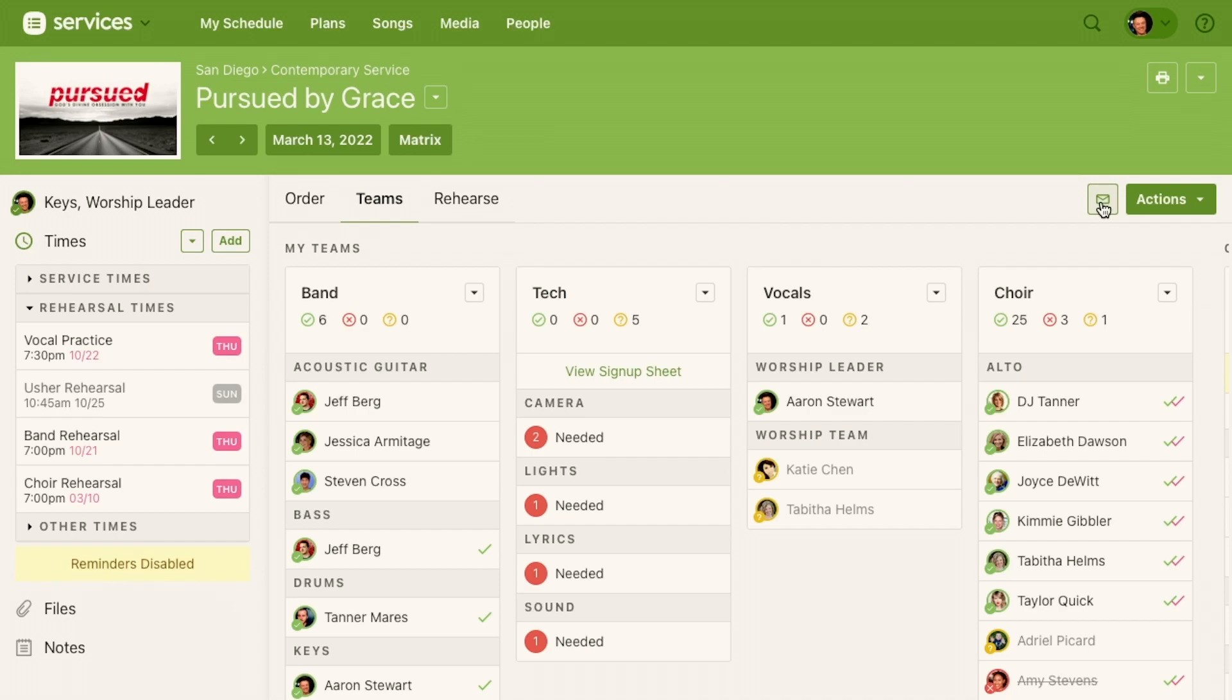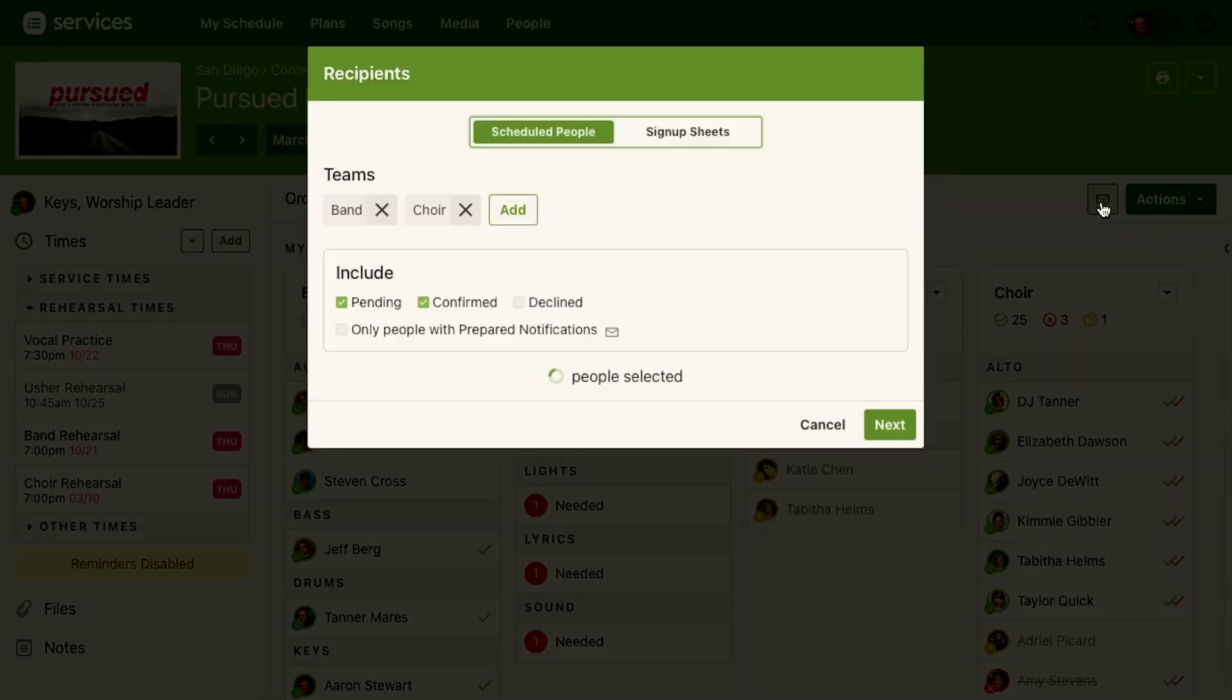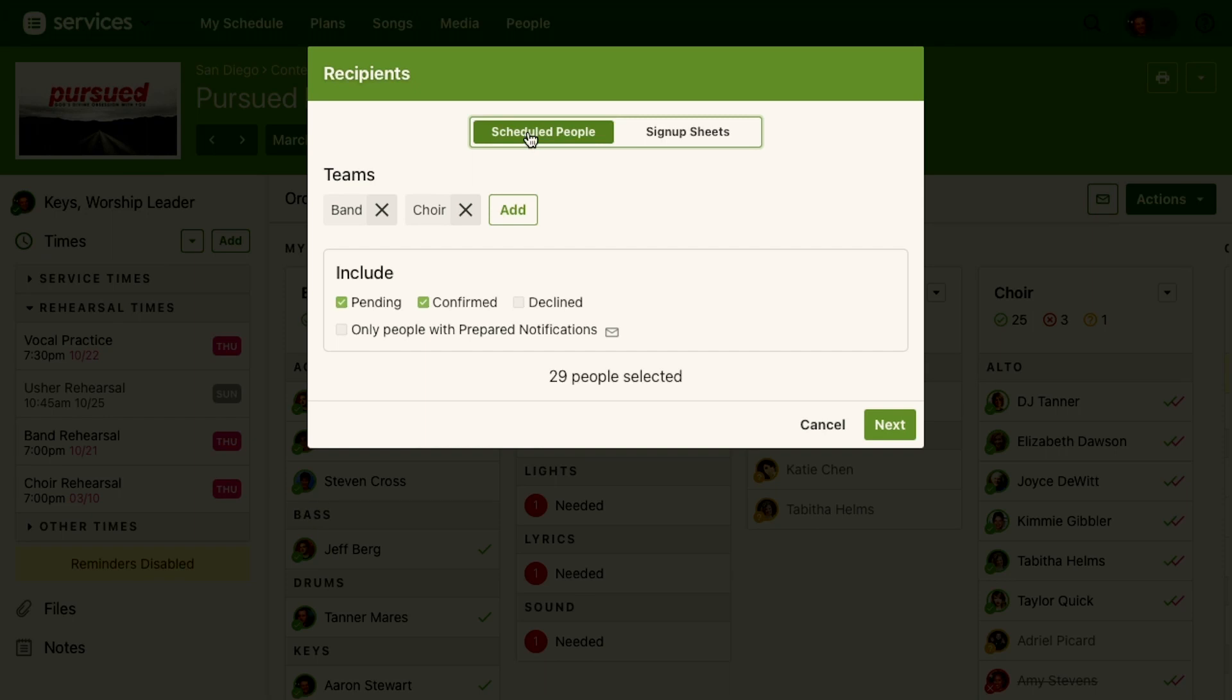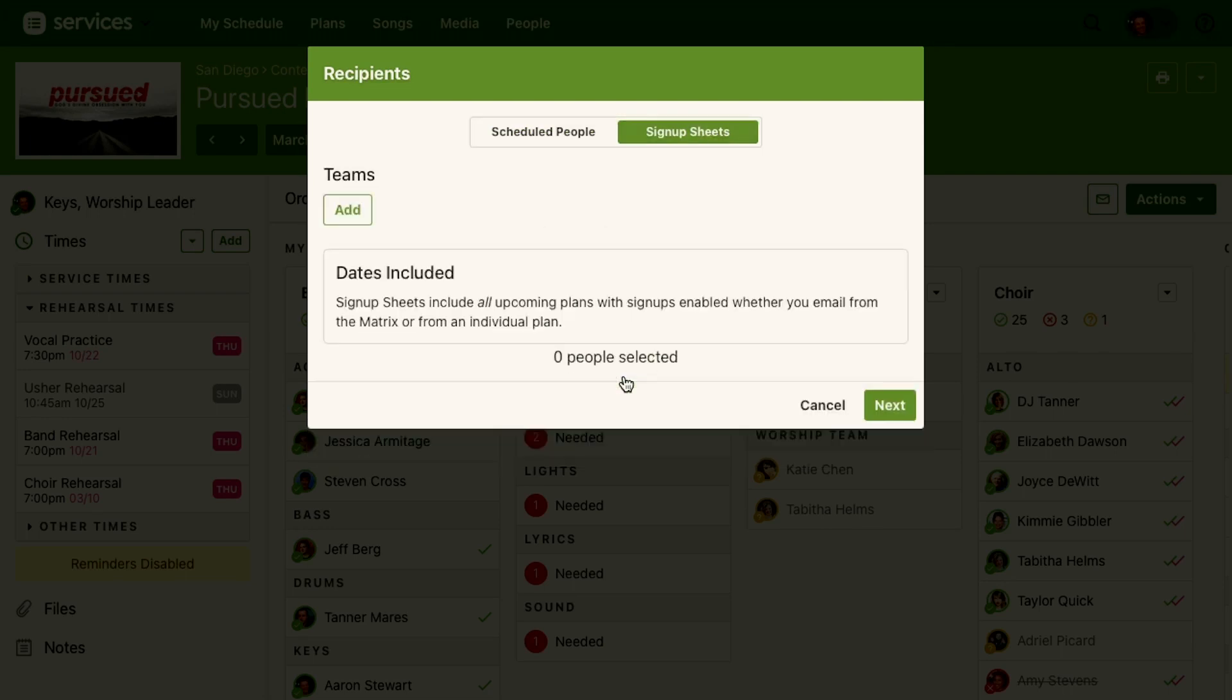You want to email everyone on the team. So notice this top option. Normally you're emailing people that you've already scheduled, but for this instance we want to email people that we haven't scheduled yet, people that can use a sign-up sheet. So it's telling me I don't lead any teams but I can choose another team.